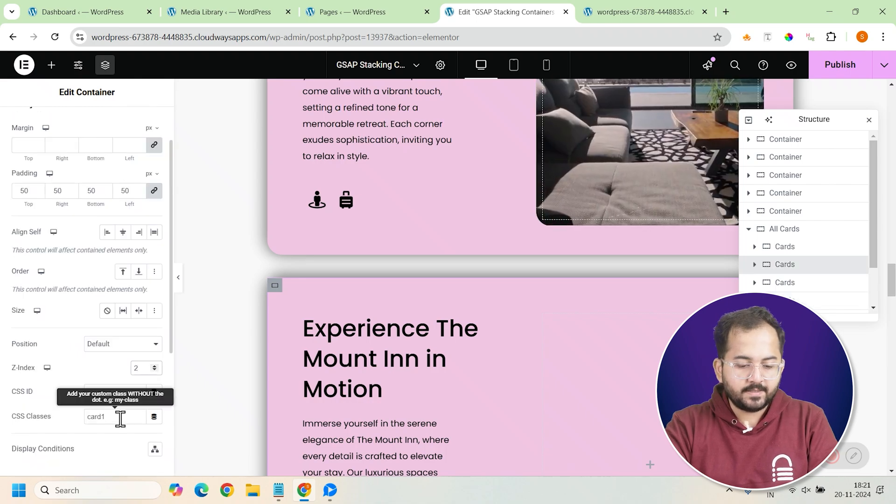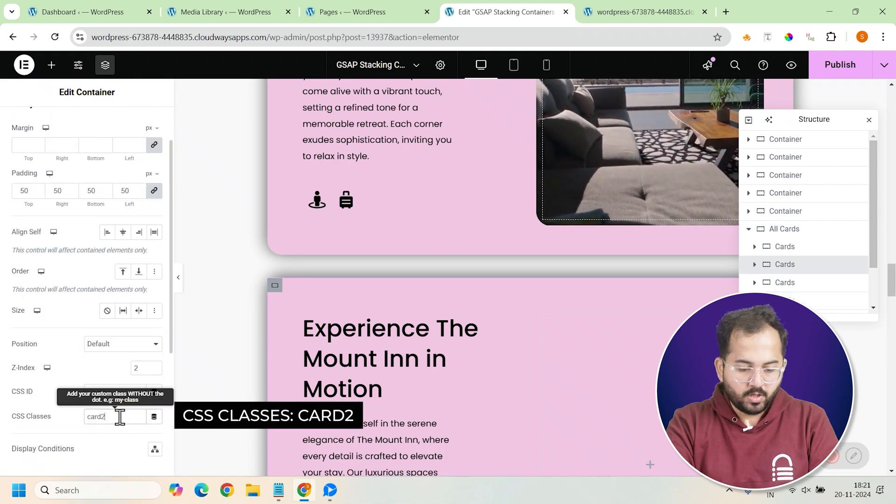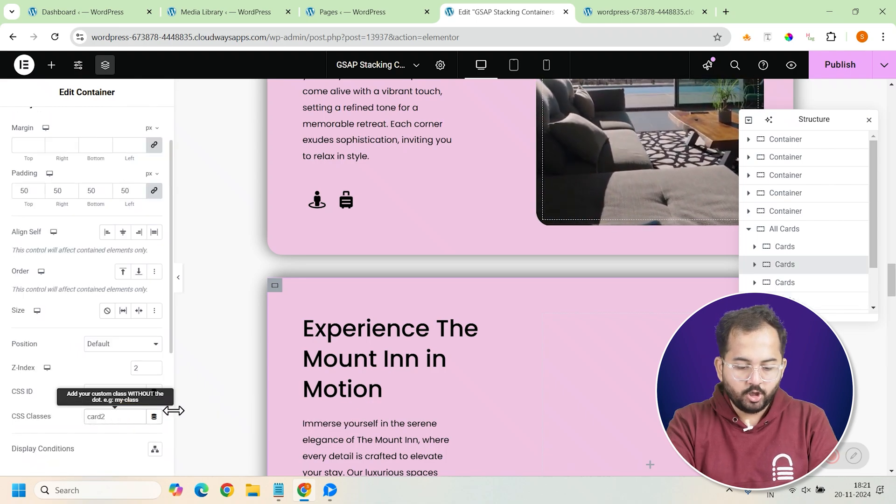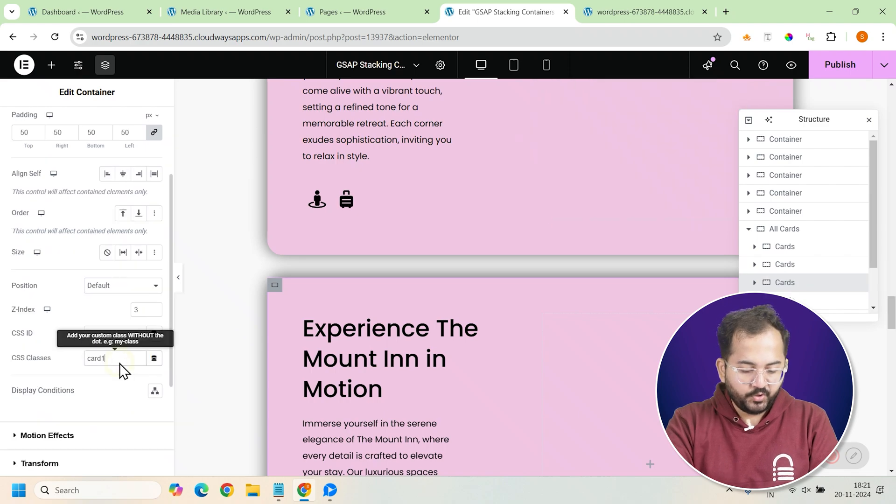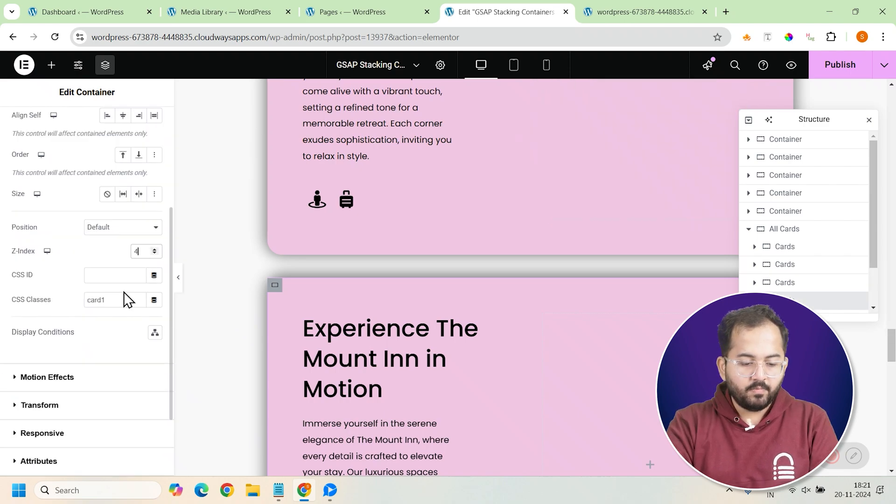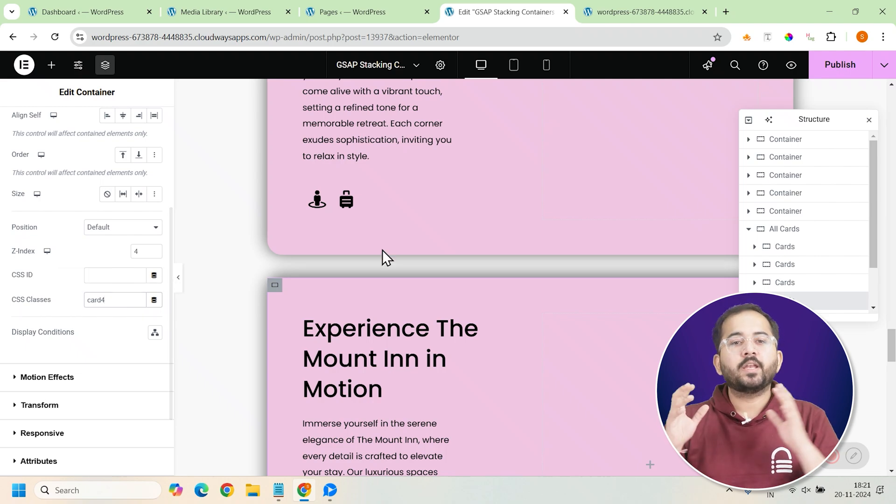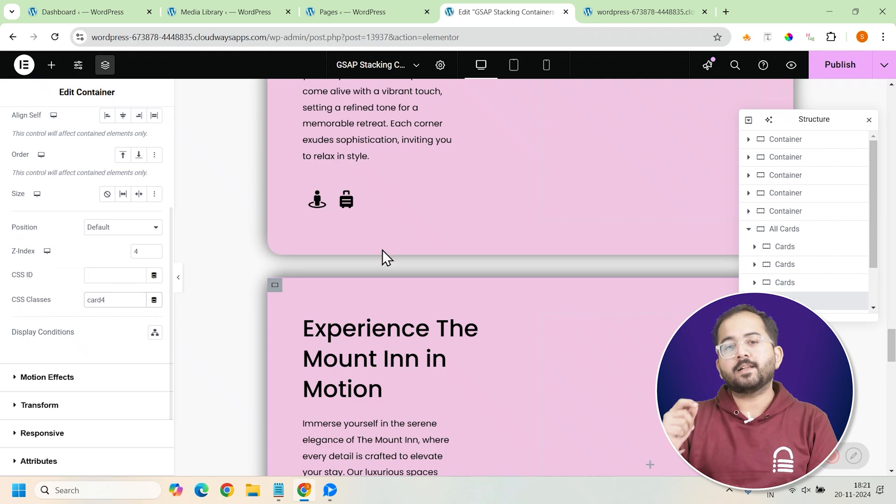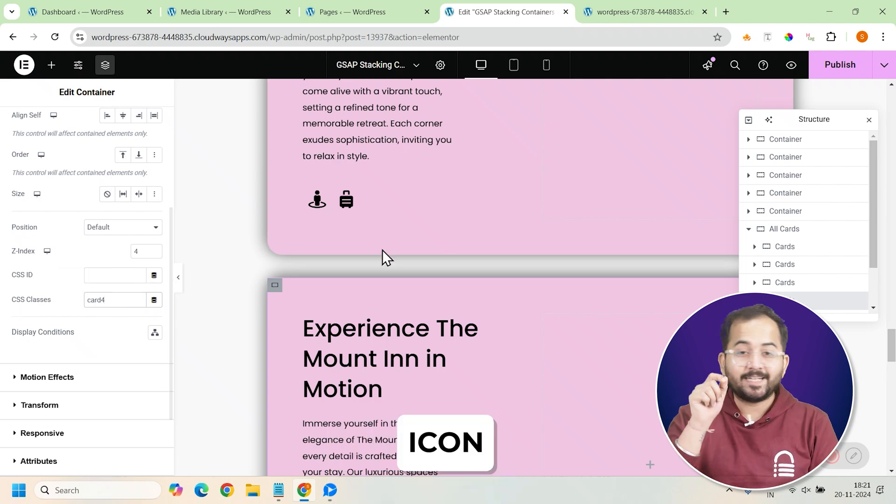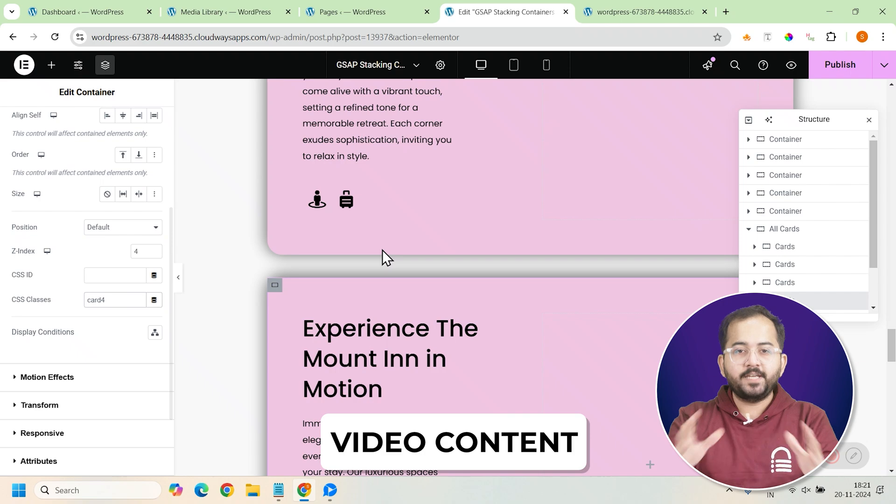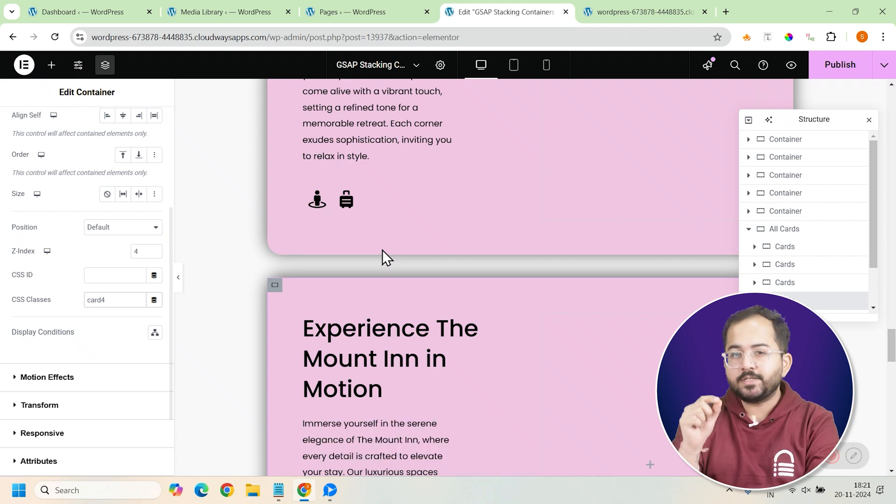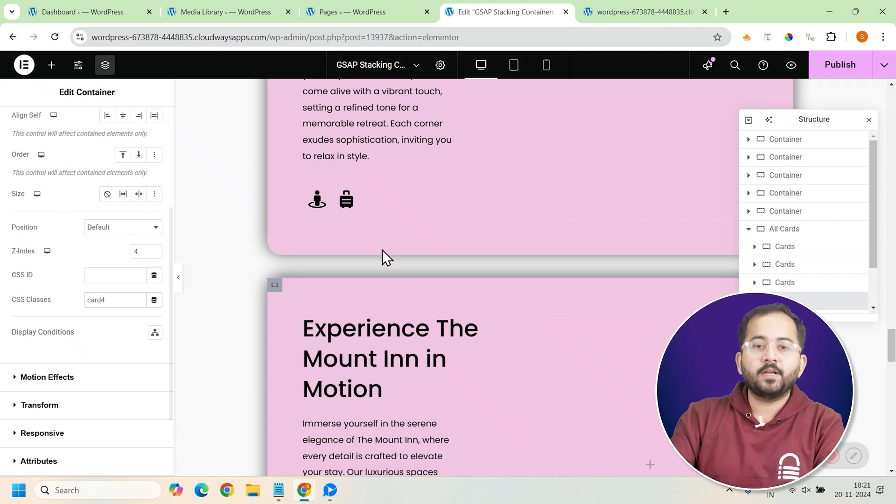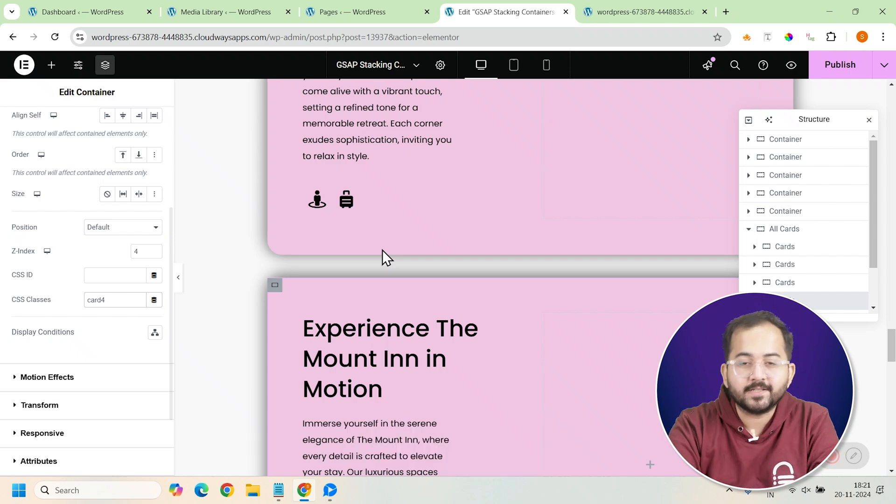Now update the class names for each card to reflect the new cards. So change the CSS class for card 2 to card2, card number 3 to card3, and card number 4 to card4. You can now go ahead and customize the backgrounds, icons, text, and video content for each card. This will ensure each card feels unique while maintaining the same overall design.